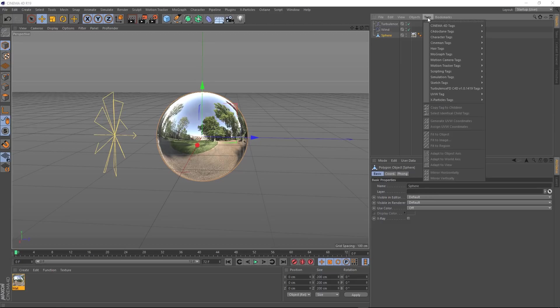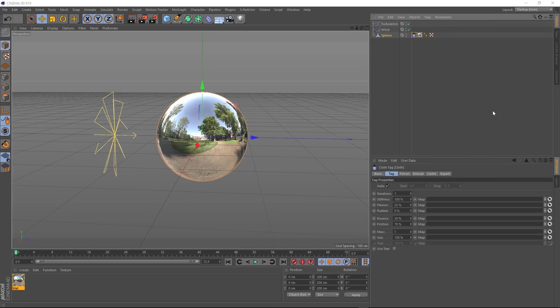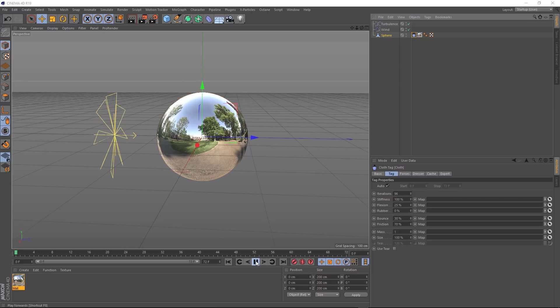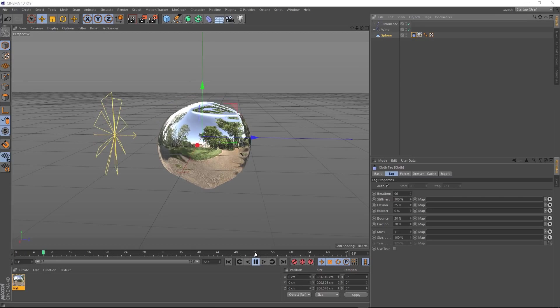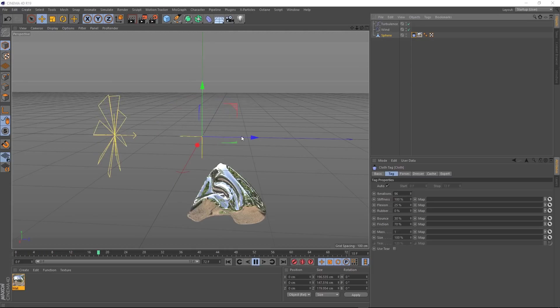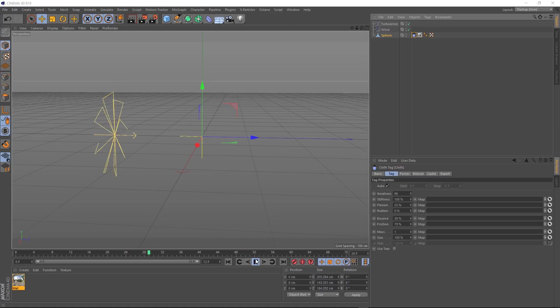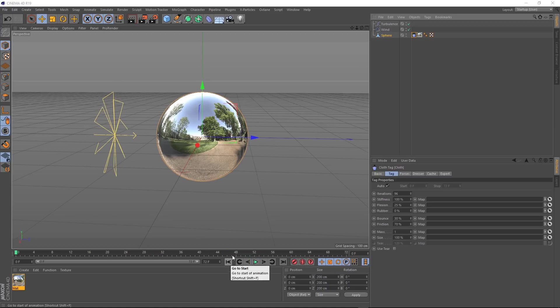So let's come up and grab our sphere and under tags, we'll come down to simulation tags and we'll grab a cloth tag. Okay, let's see what that does straight out of the box. We'll come down and hit play. And you can see our wind and turbulence is affecting it, which looks cool. But it's falling down out of the frame.